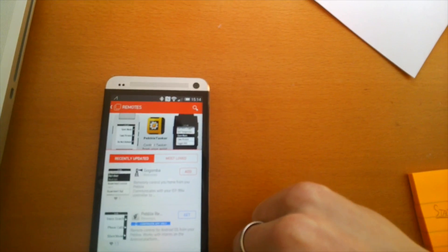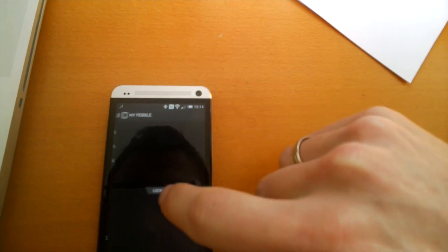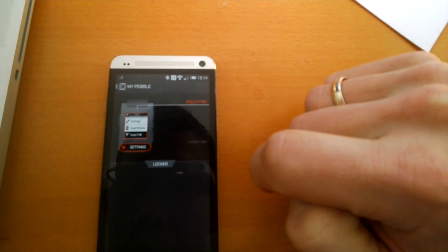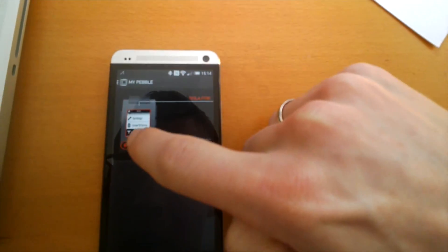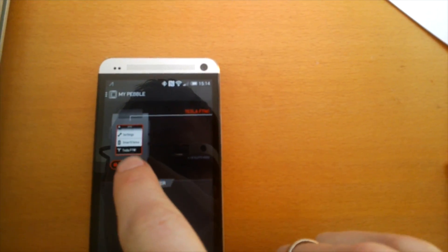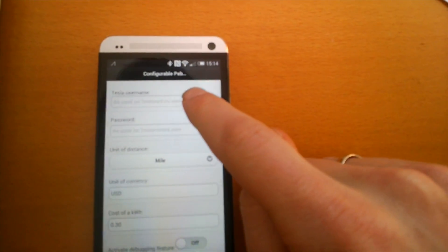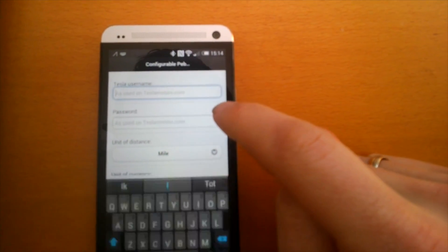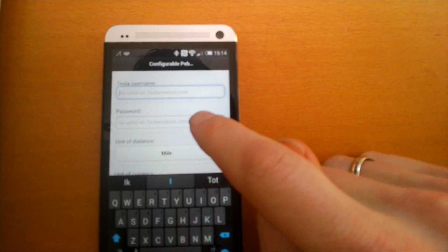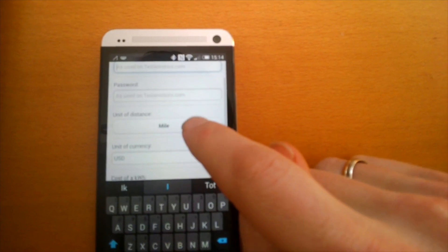Let's configure the app. It needs to know your Tesla login to access the API. Go into the Pebble app, select Settings, and from there you can enter your username, your password, and select whether you want miles or kilometers.